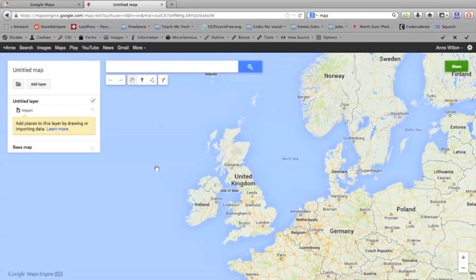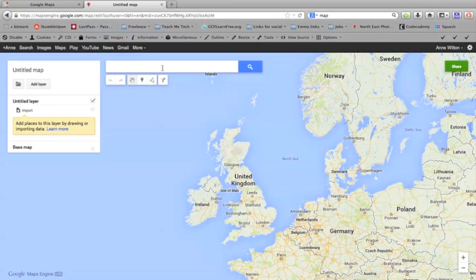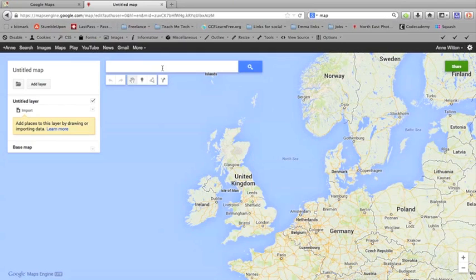There are two principal ways of doing this. You can either add places manually by searching for them in the search bar here, or you can add places using a spreadsheet of data that you can then import. I'll show you how to do that in a moment, but I'll show you first how to add places manually.